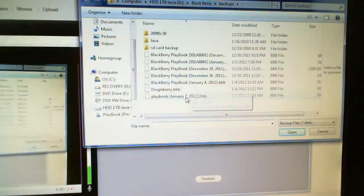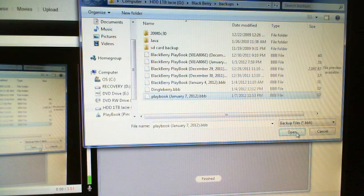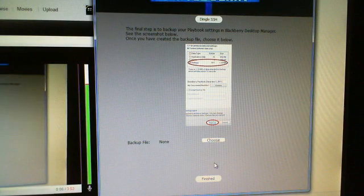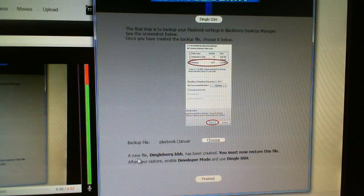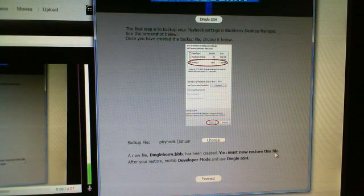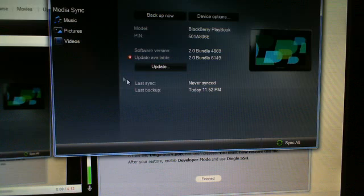Today's date — January — is the one we did. Open. DingleBerry will load it up. There it is. It tells you a new file .bbb DingleBerry has been created. Now go back to Desktop Manager, Device.